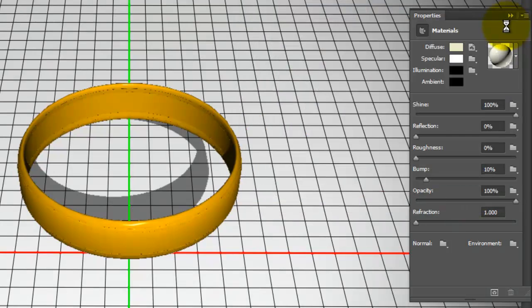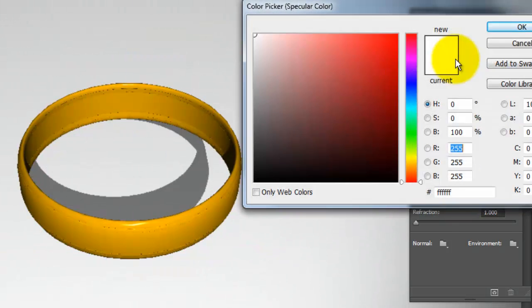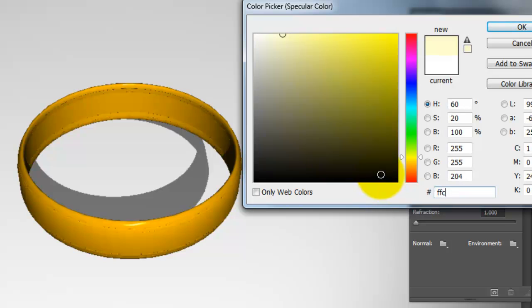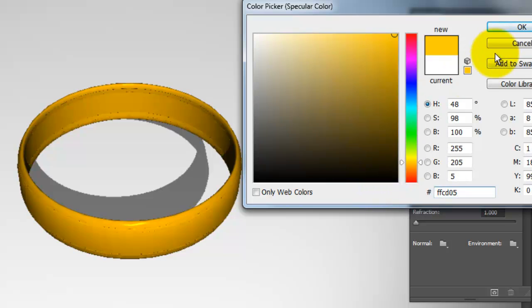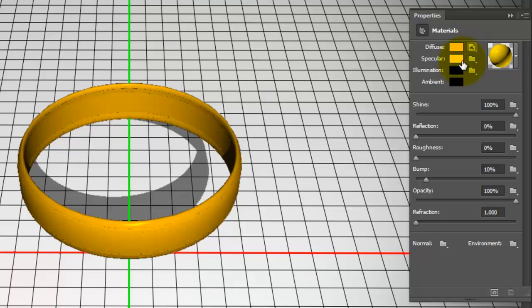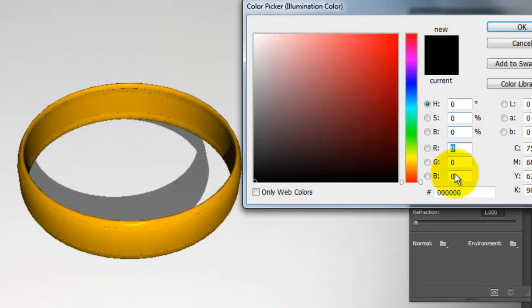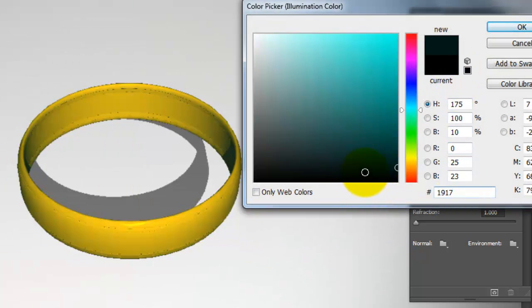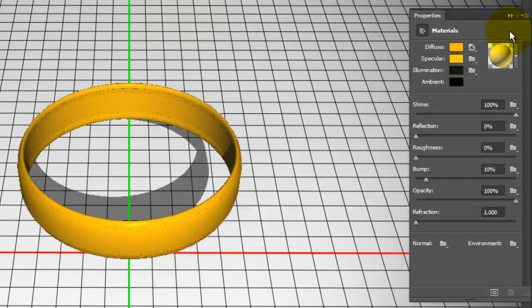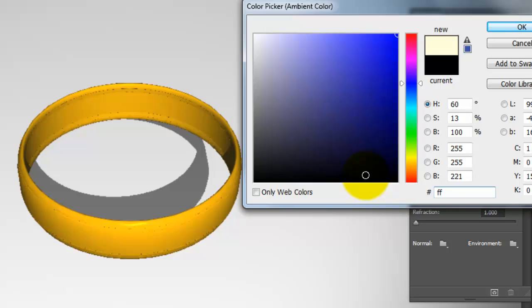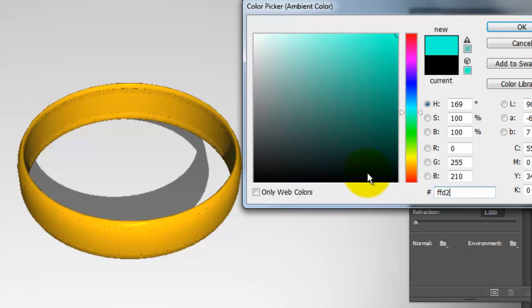Click OK and for Specular, type in FFCD05. For Illumination, type in 191711. Lastly, for Ambient, type in FFD200.